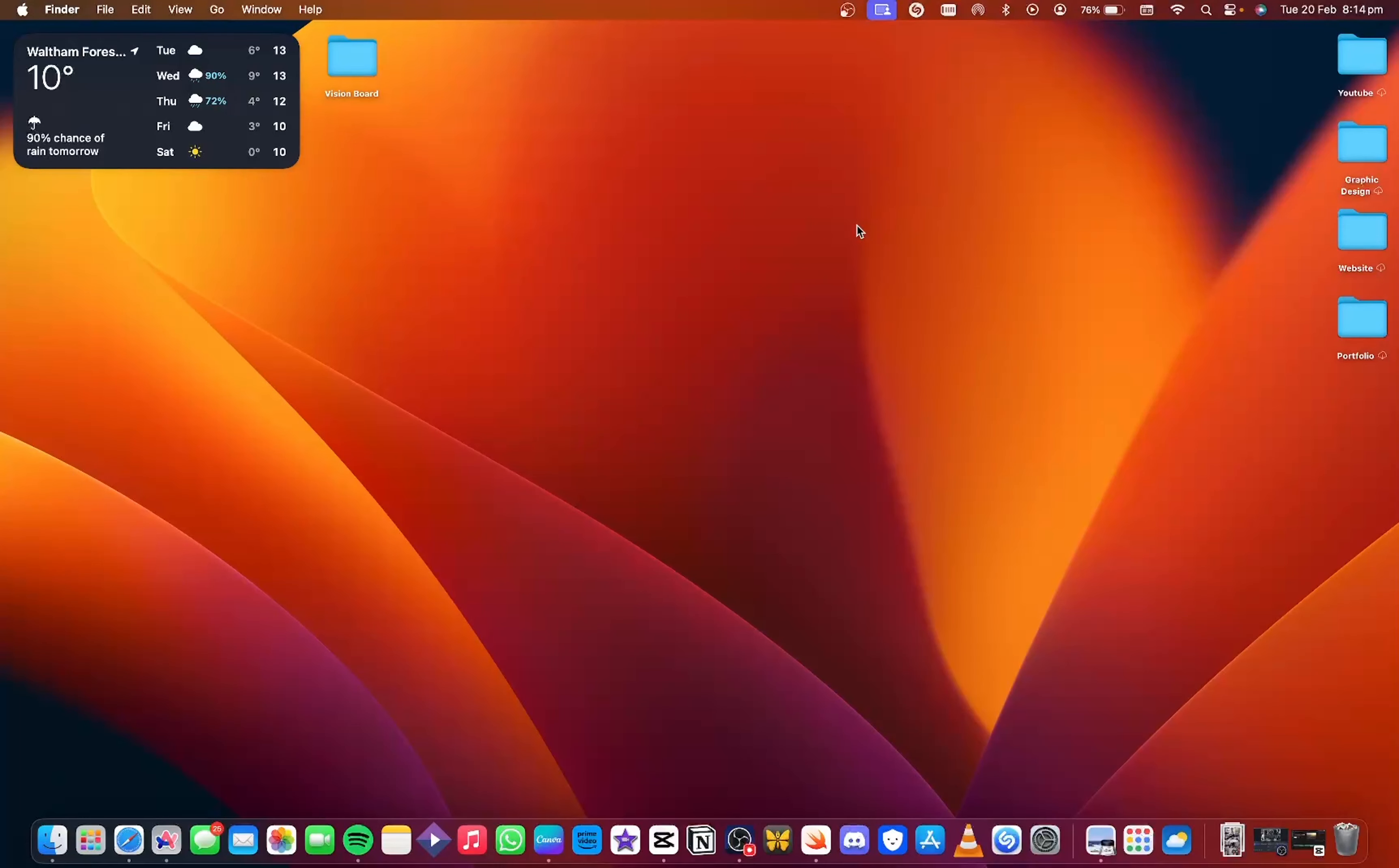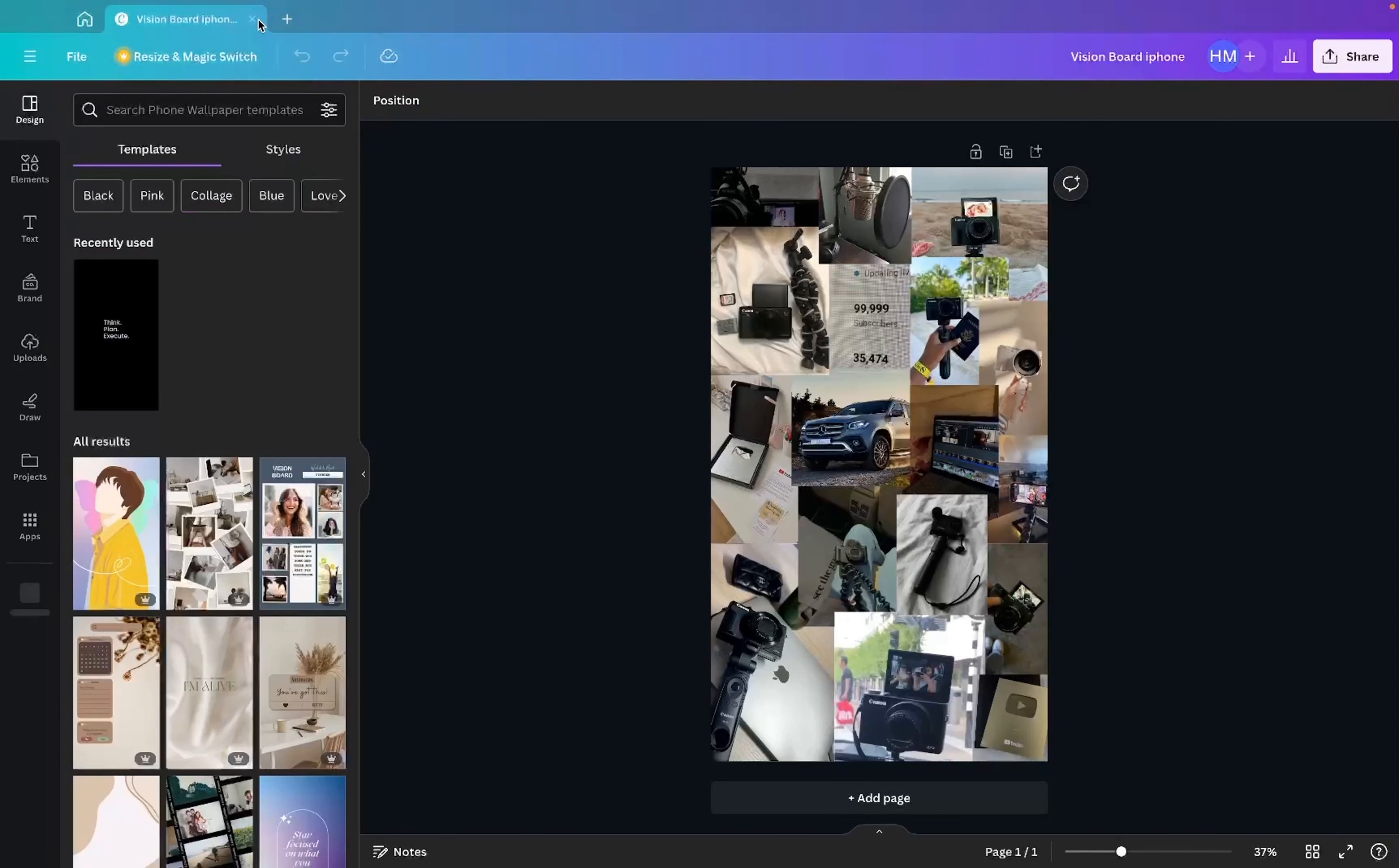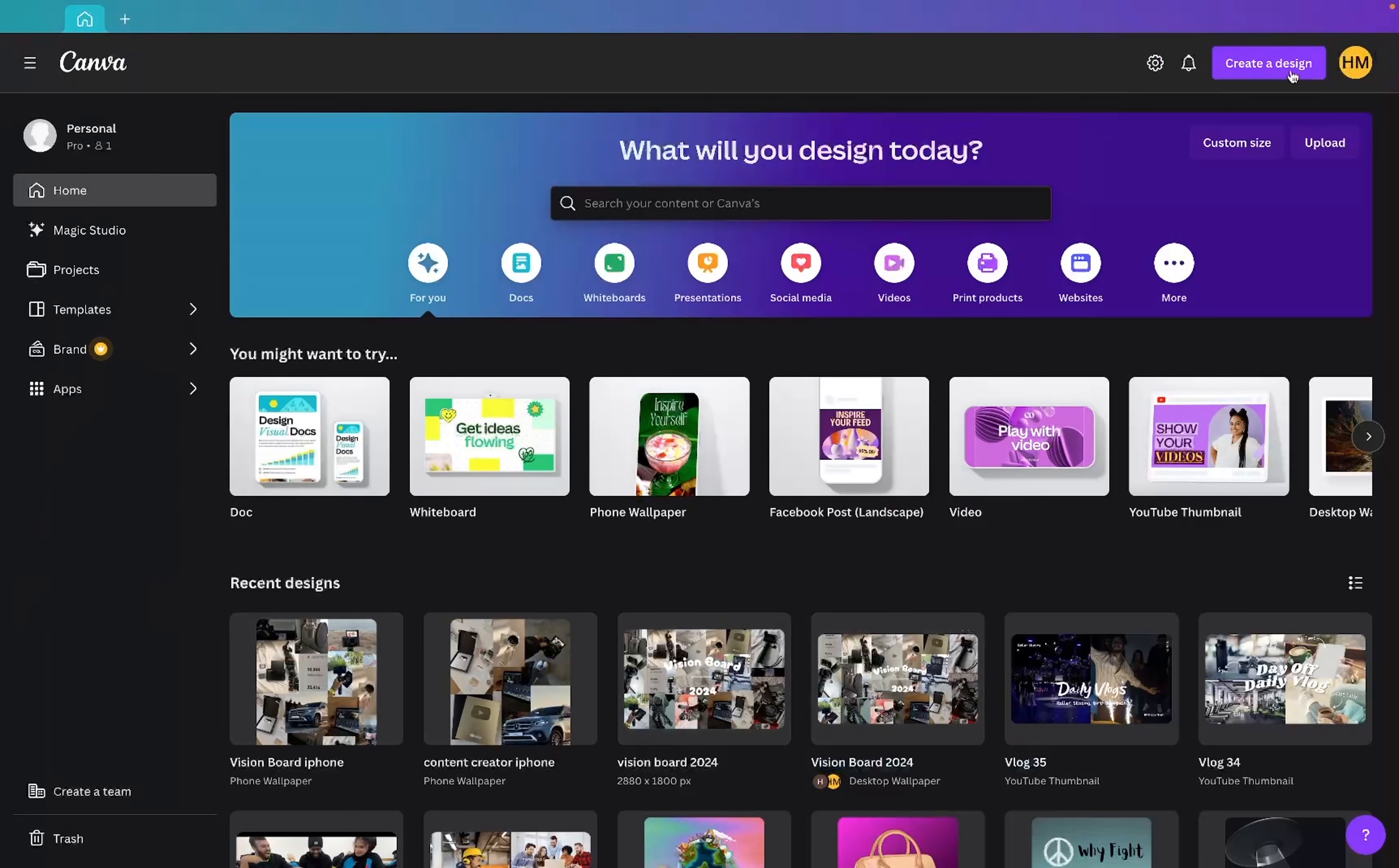Okay guys, so I just finished up, got all the art and the pictures downloaded. So what I'm going to do is I'm going to open Canva and I'm going to quickly make the artwork.